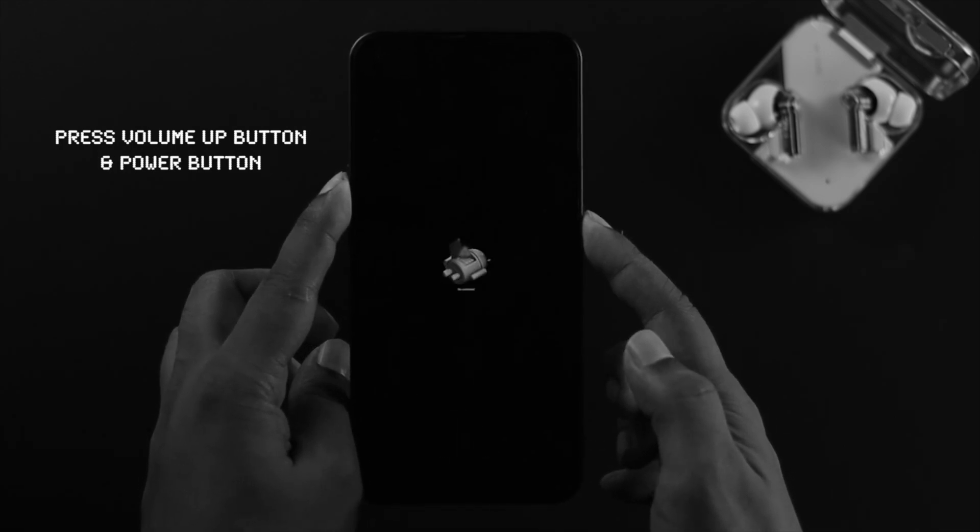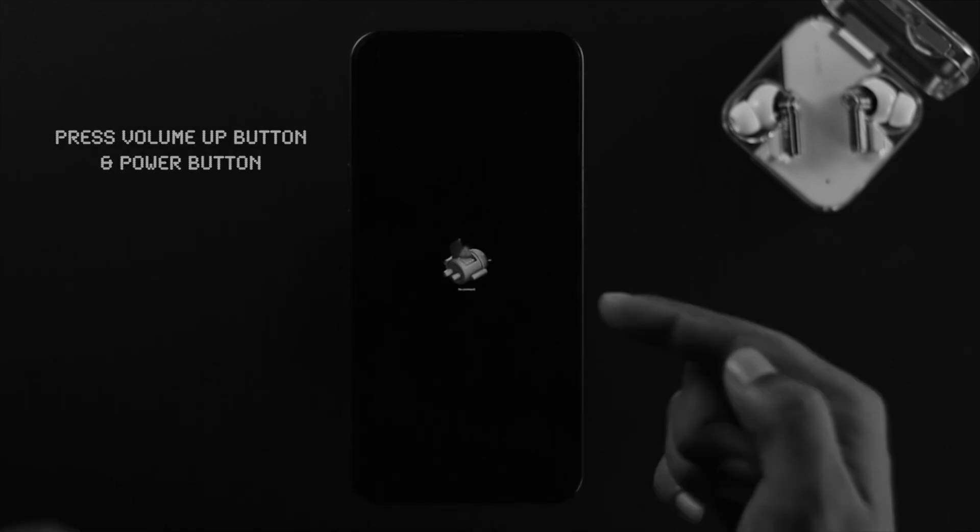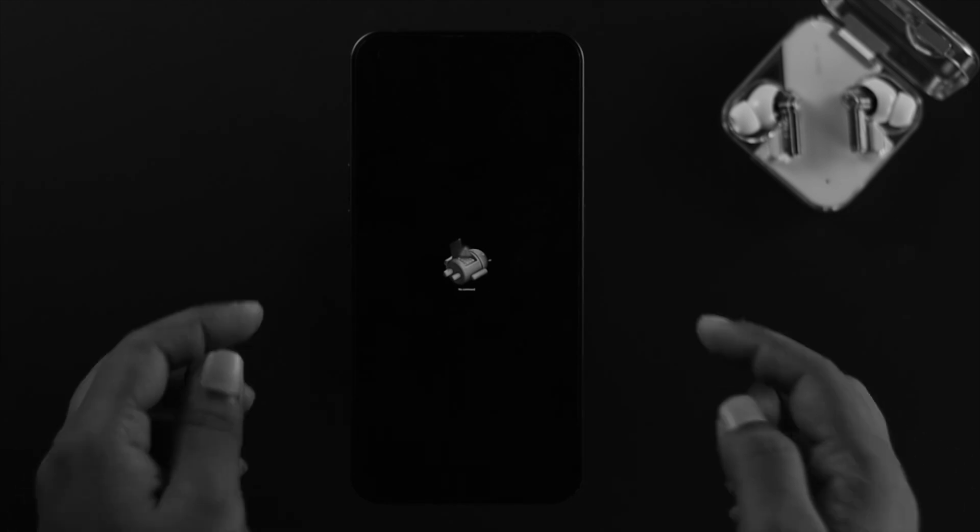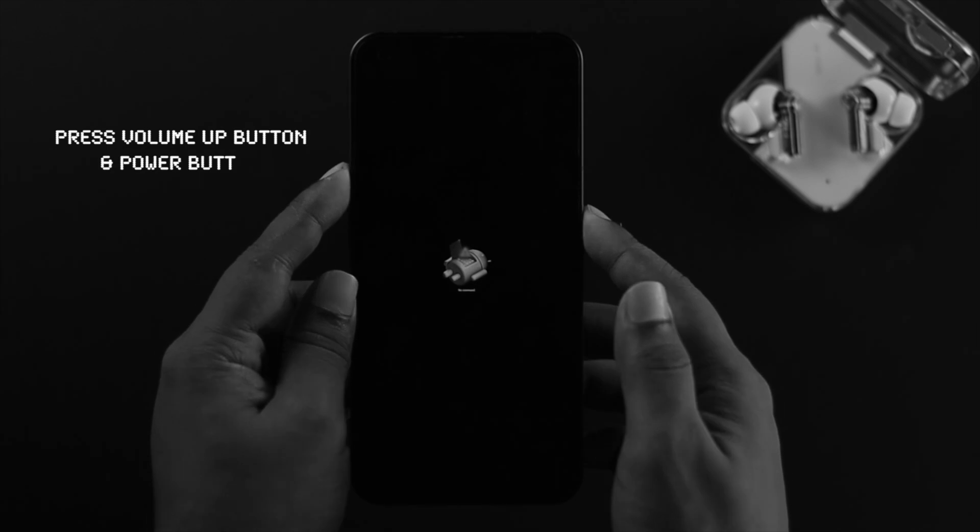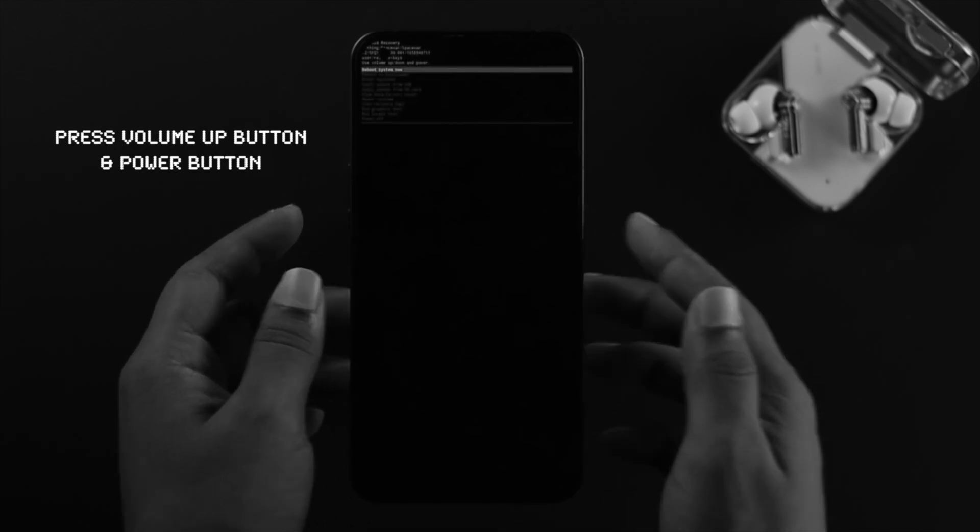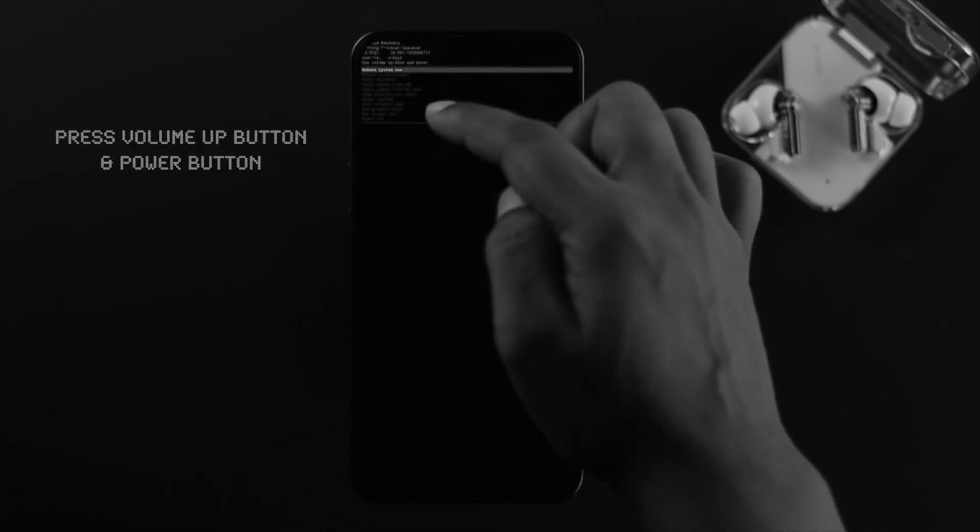Once it shows you this logo, don't worry, just press the volume up button and the power button simultaneously. You're gonna see the boot menu appear on your Nothing Phone One. Once you come to the boot screen, you can navigate by pressing the volume up button and down button.